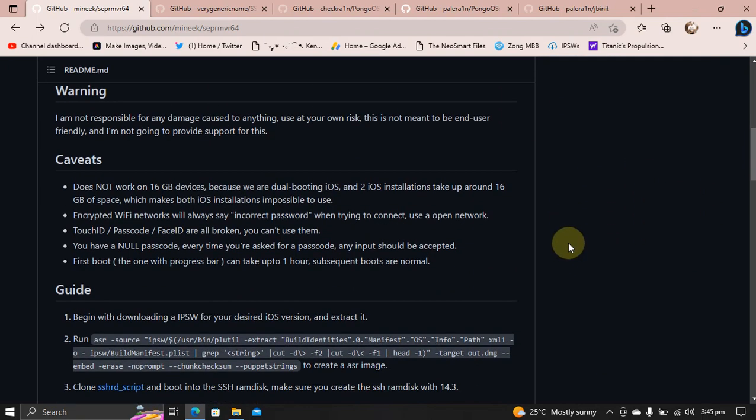I will talk about the caveats first. So it will not work on 16GB devices because there will be two iOS installations. Secondly, you will have to use an open Wi-Fi network otherwise it will always show incorrect password.